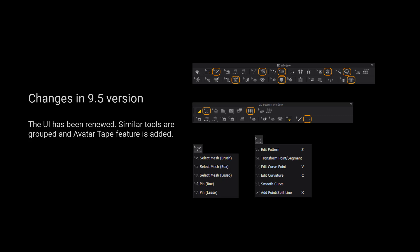Please kindly notice that the UI has been renewed. Similar tools are grouped and avatar tape feature is added.